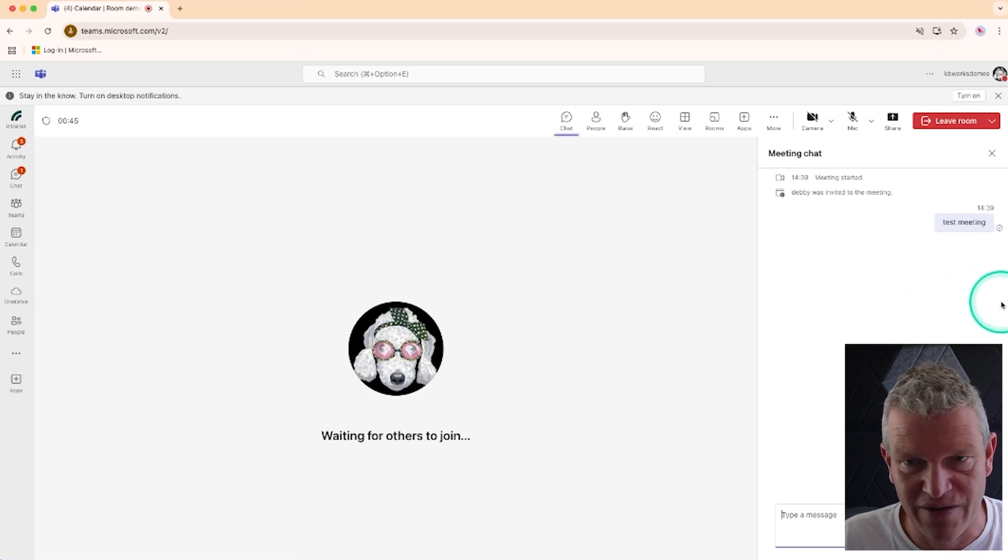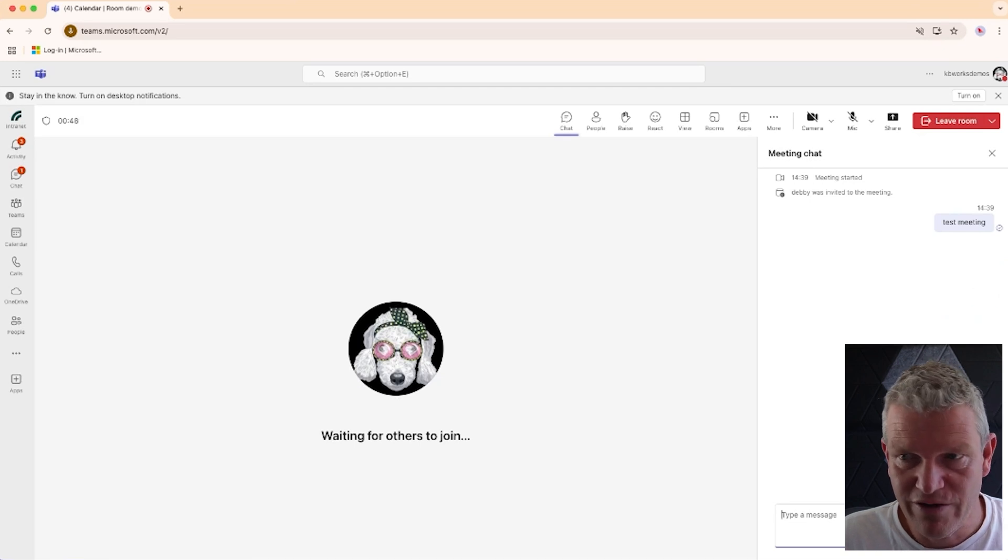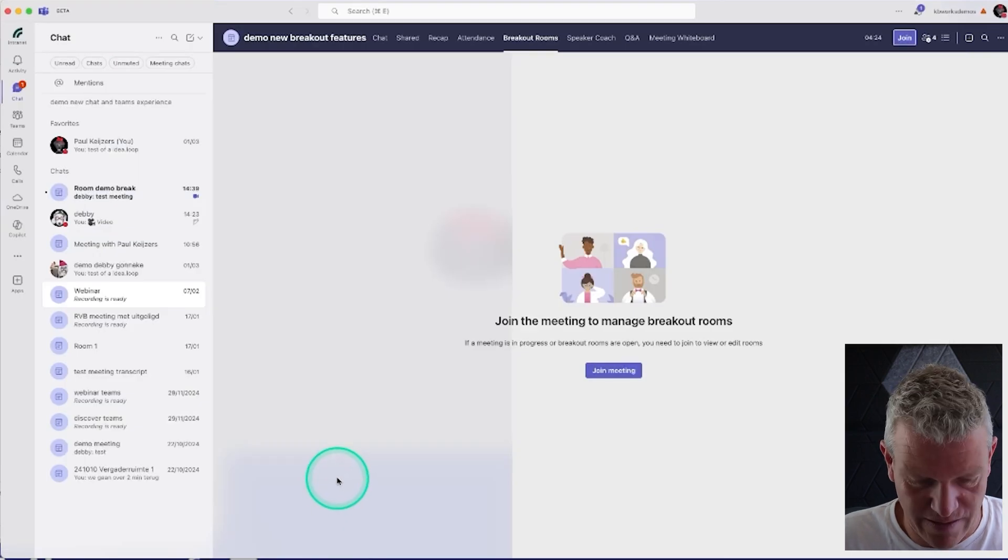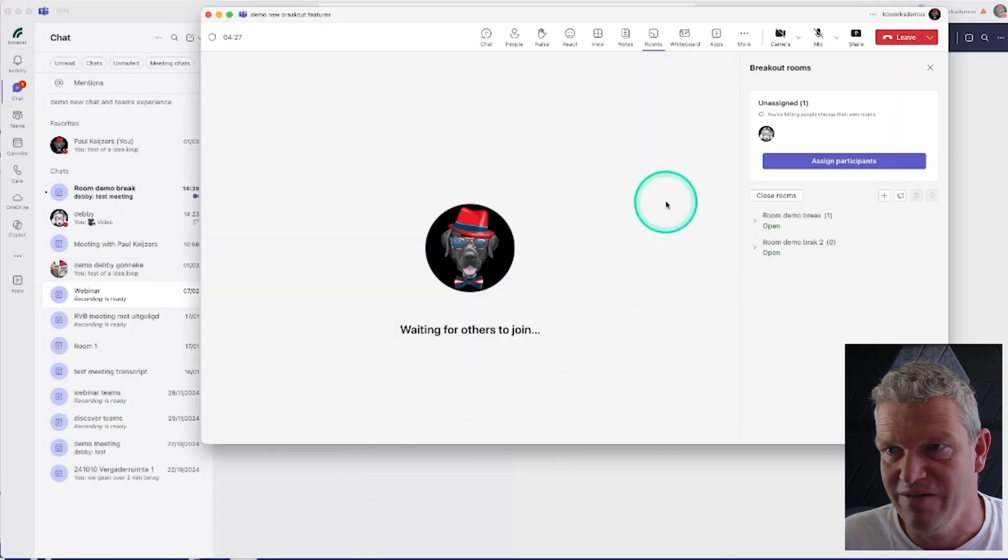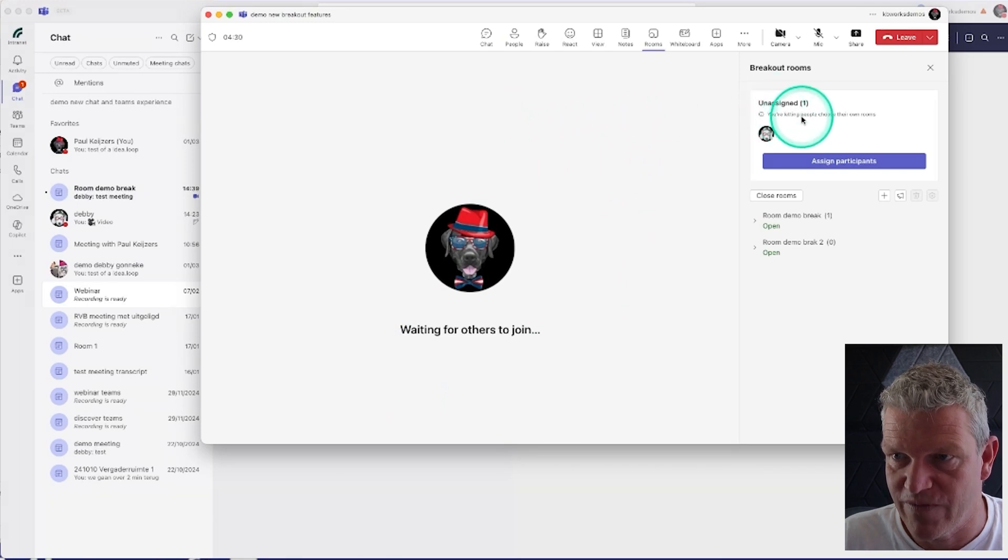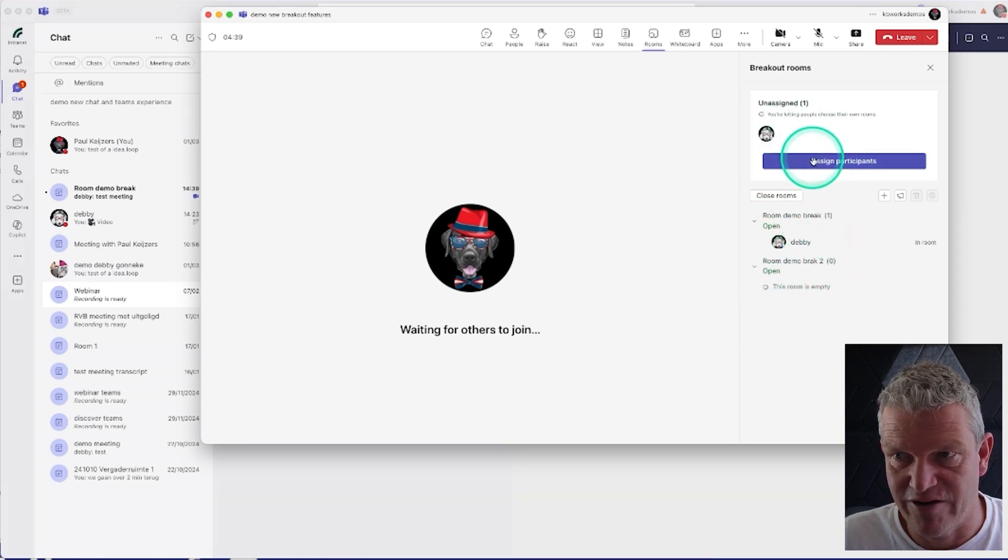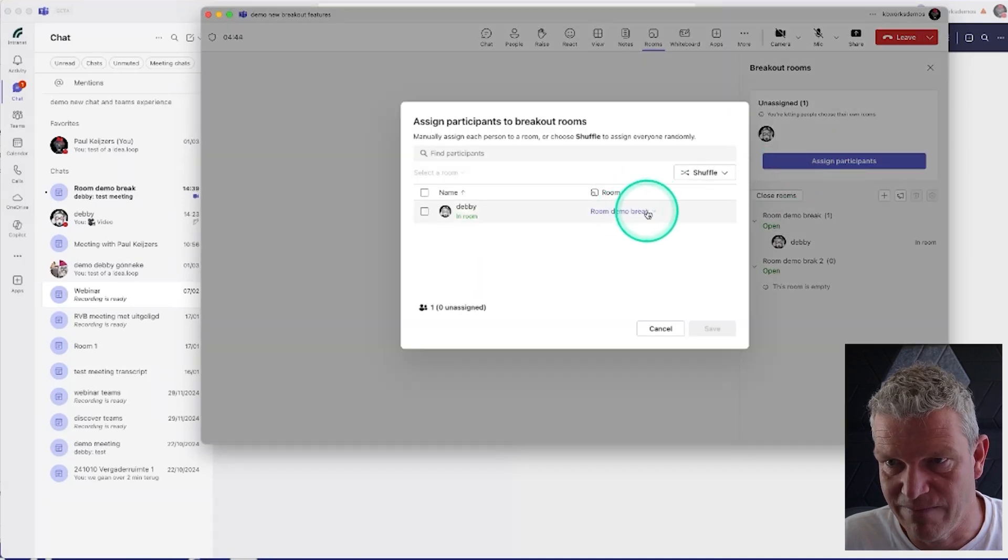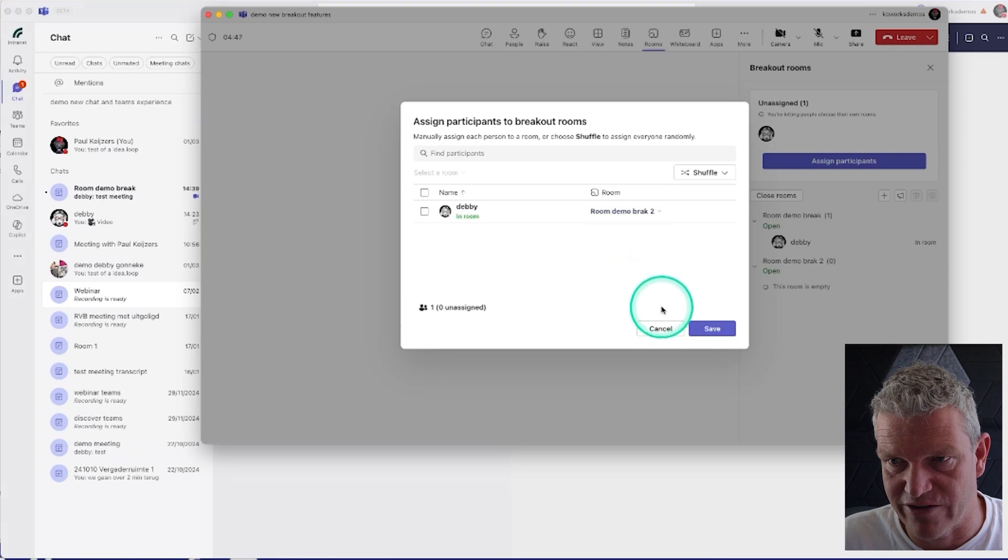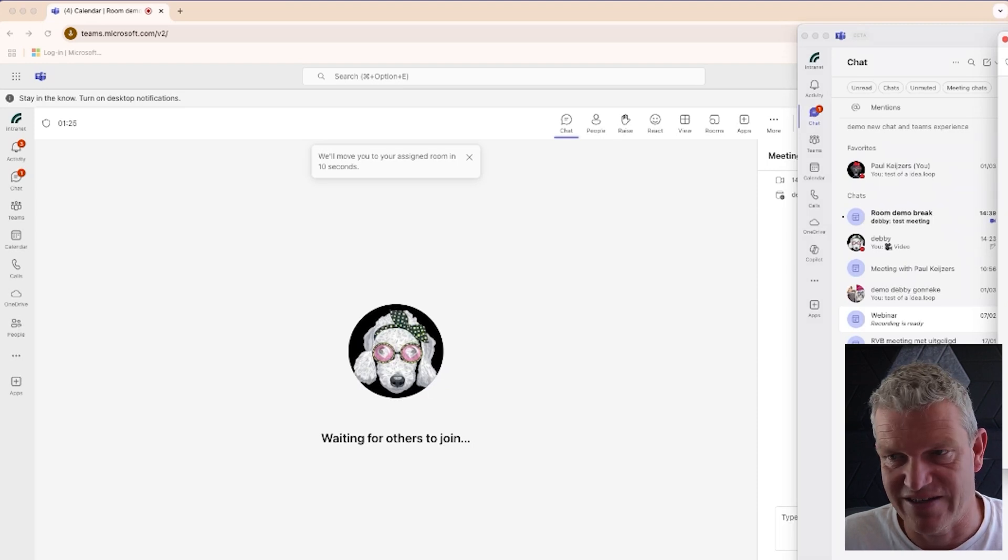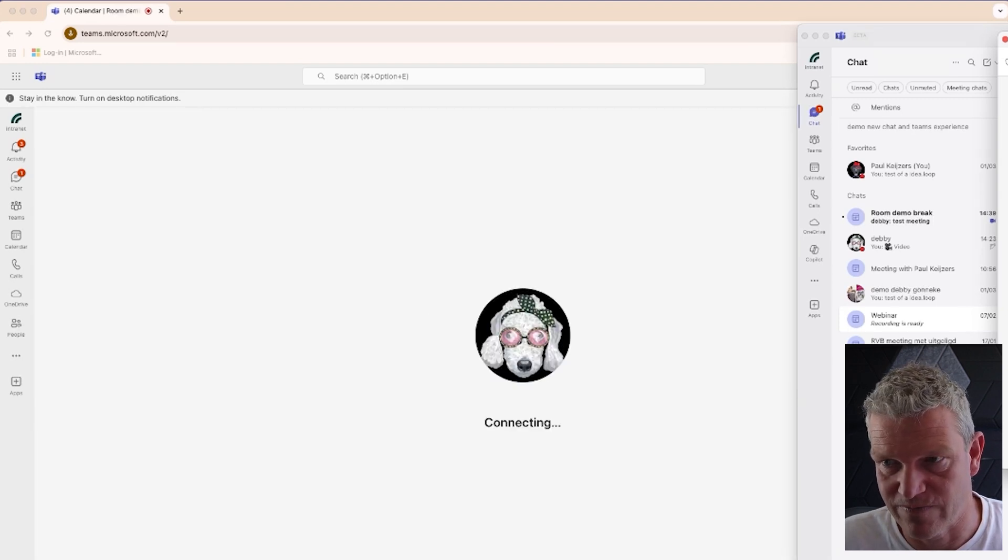Going back to Paul, here you see that the rooms are open and I also can view who is in the room. Now I still have the ability to assign Debbie a room. So if I assign and I say okay, you are going to breakout 2, I'm assigning her to breakout 2, which basically means that she's going to be moved in 10 seconds to breakout room 2.